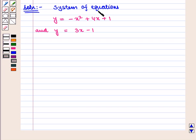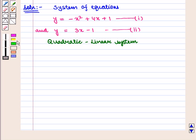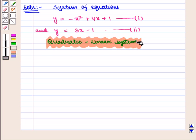We are given the following system of equations. We mark the first equation as equation number 1 and the second equation as equation number 2. We have to solve this quadratic-linear system of equations graphically.